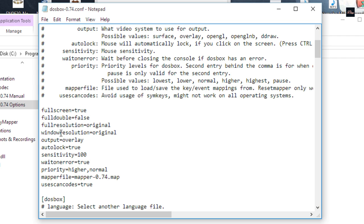And fullscreen resolution equal original, you want to change that to 0x0. And windows resolution, you want to change it to 0x0. And you want to save it. So you can click Ctrl+S or go up here, click Save.